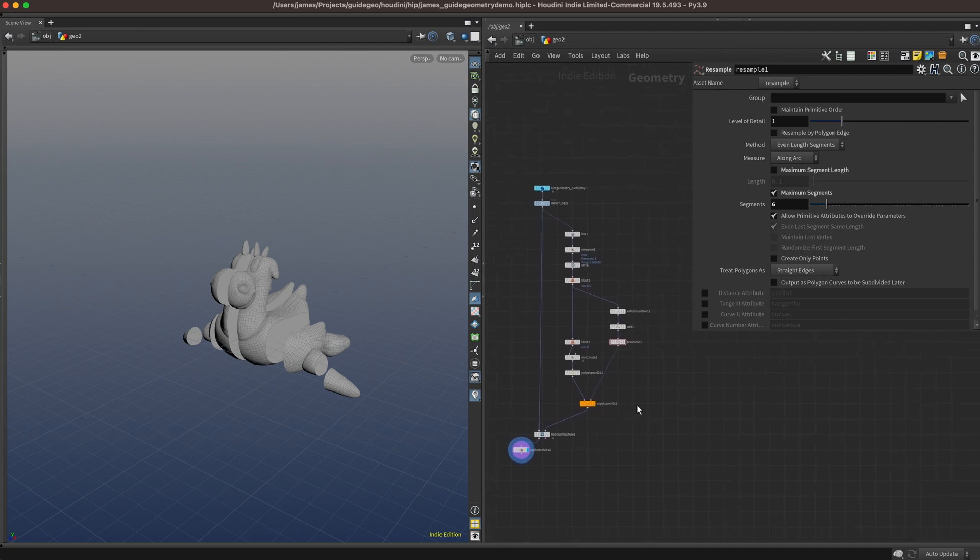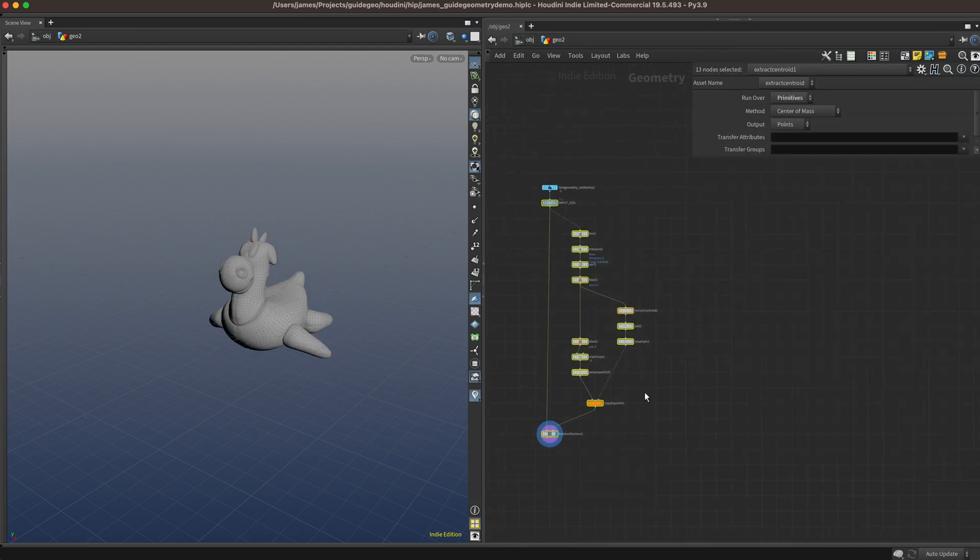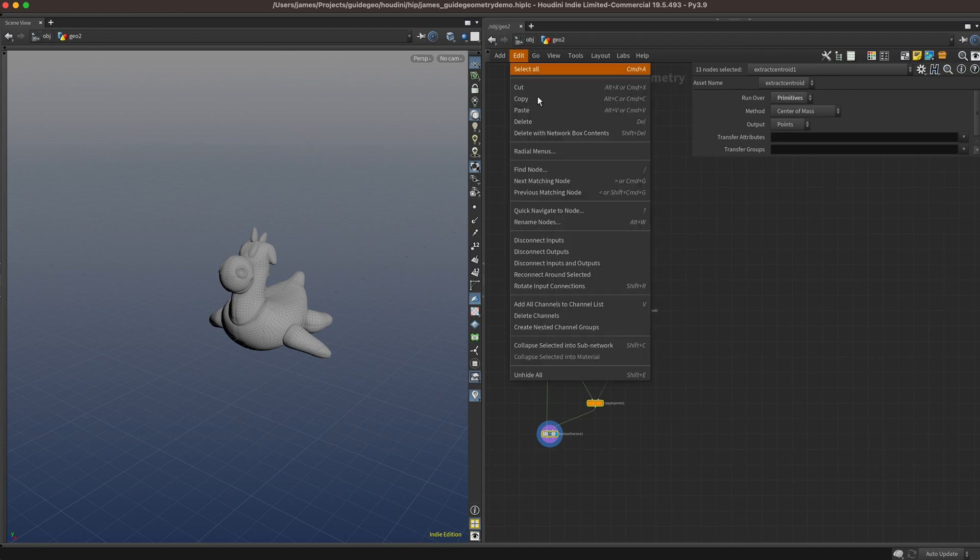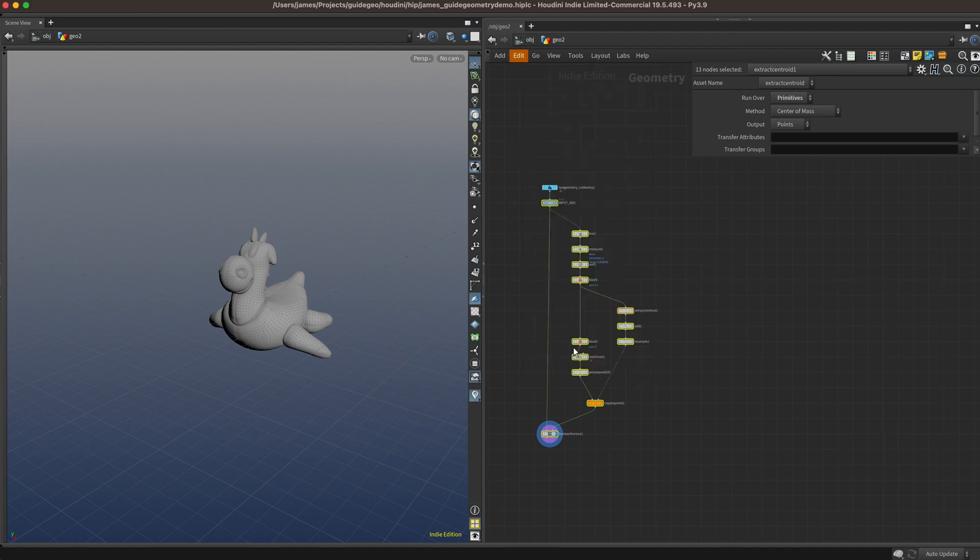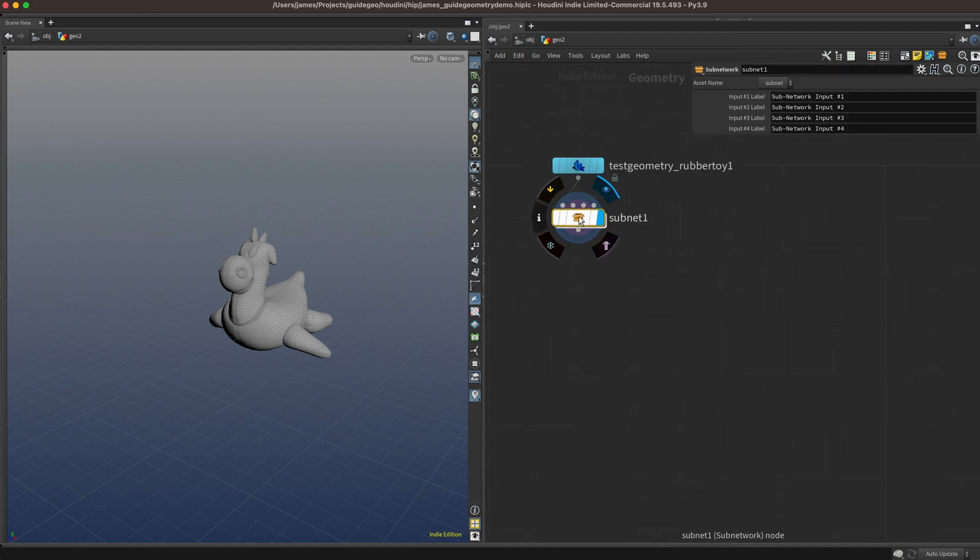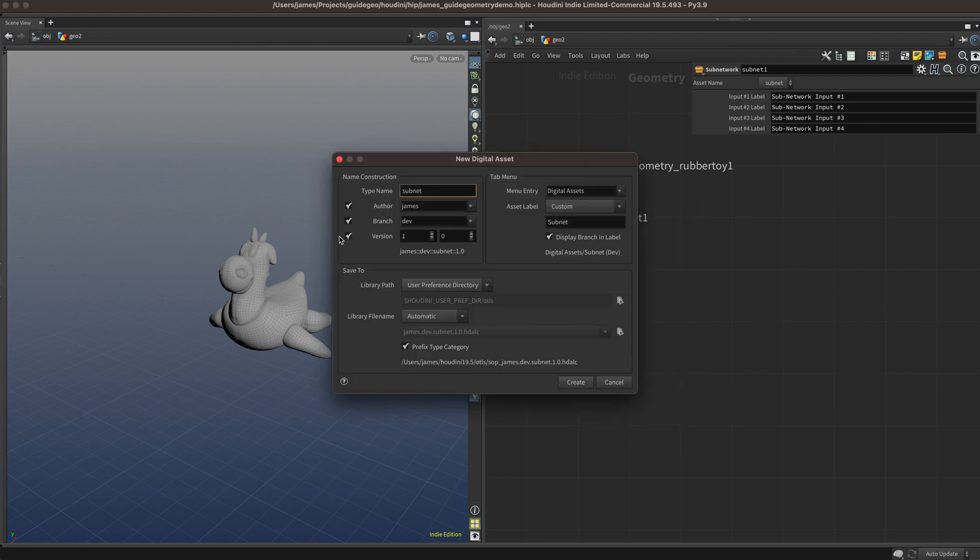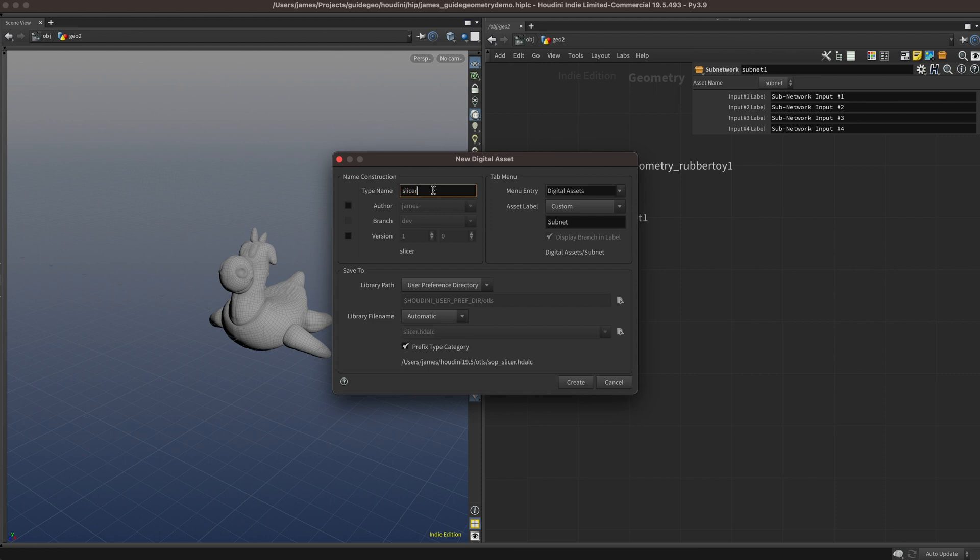In order for us to be able to add guide geometry, we need to make this into an HDA. So let's grab all of the nodes of our setup, not including that exploded view, and collapse it down into a subnet. You can right click, go to digital asset, create new, and just fill out the digital asset parameters as you like. I'm going to store this one in my user preferences directory, and I'm going to call it slice demo.